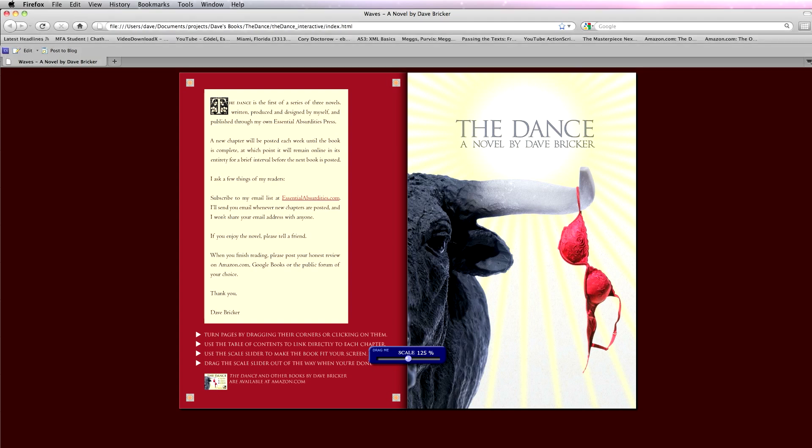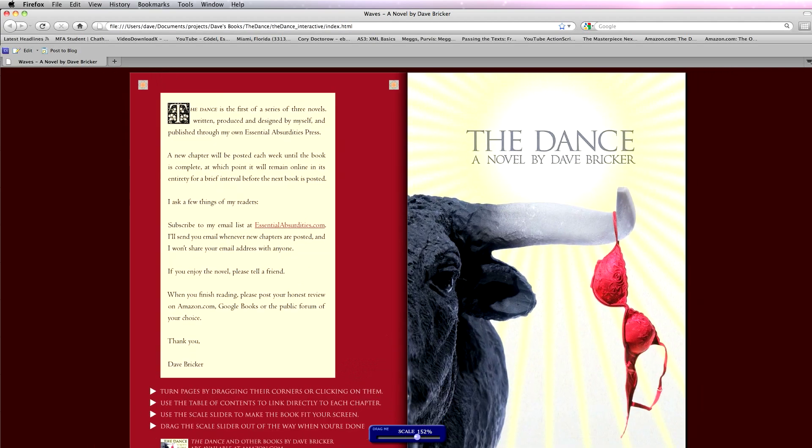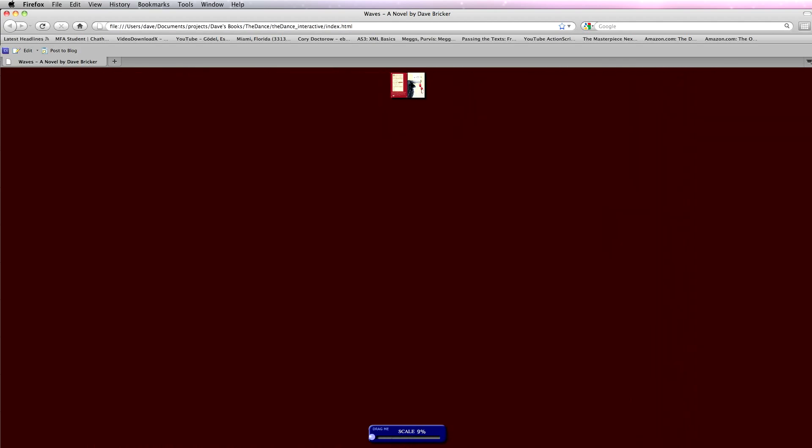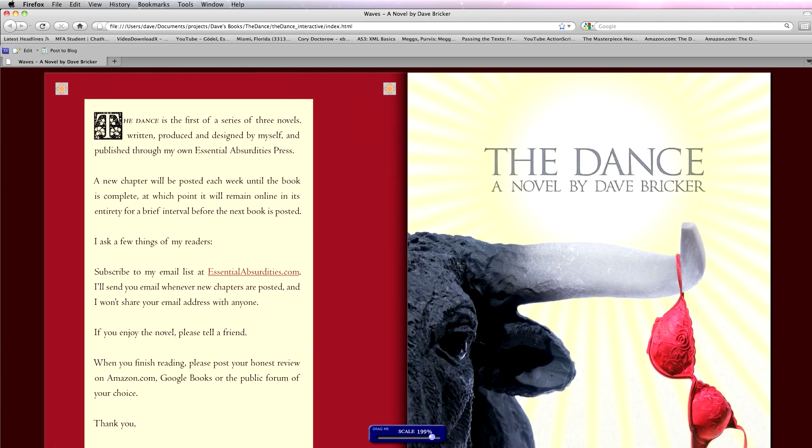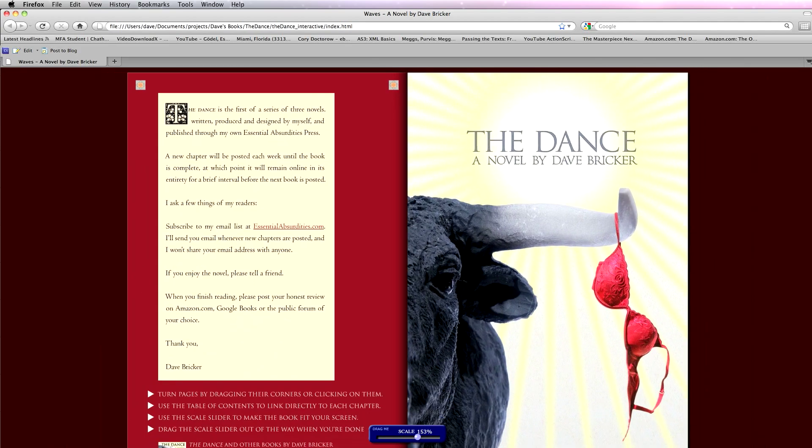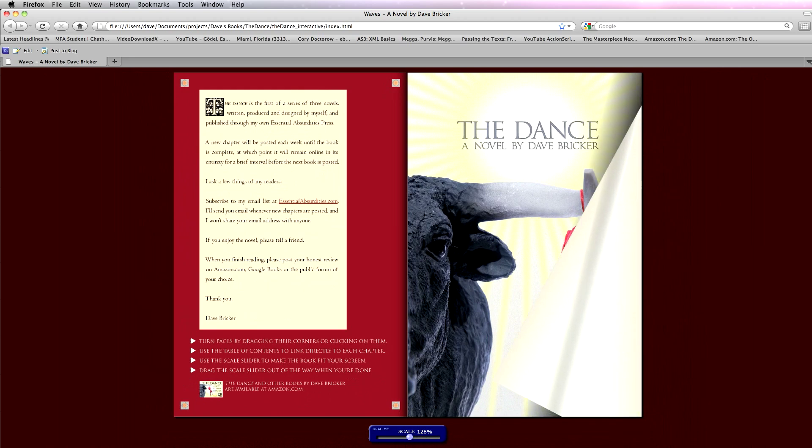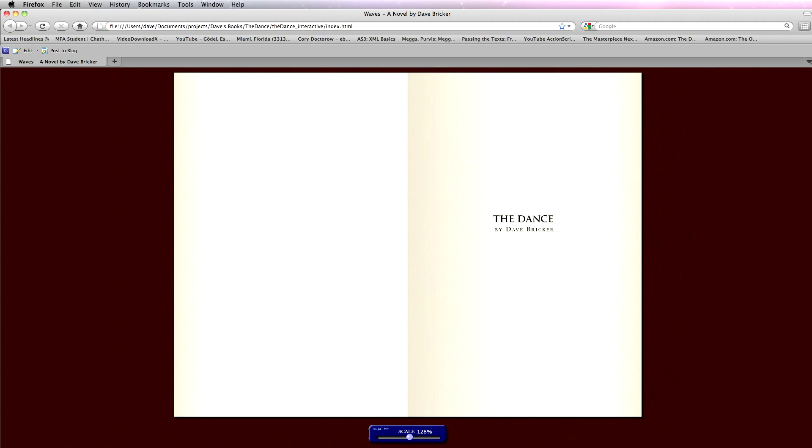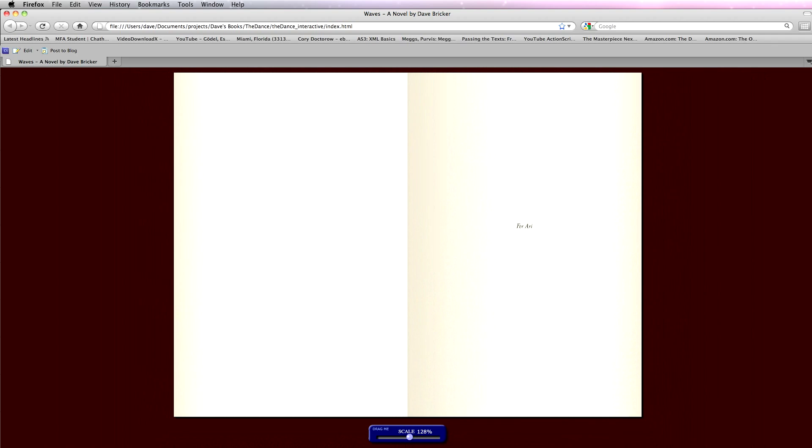I'm going to start. I have a little scaling bar here. My book is here, and I can scale it to fit pretty much any monitor from zero to 200%. This works like a standard flipbook. I can grab a page, peel it back, or I can just click on the corners, which is a lot faster.